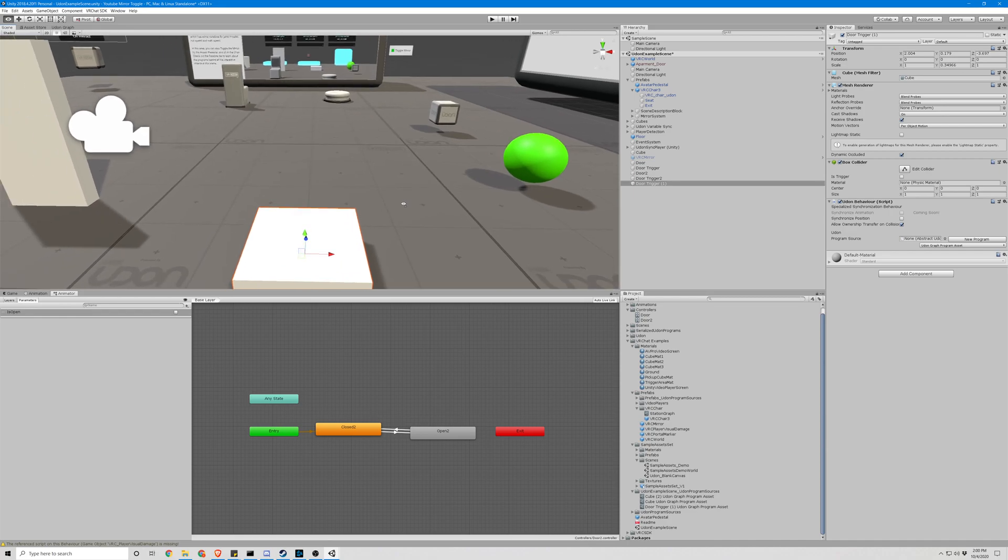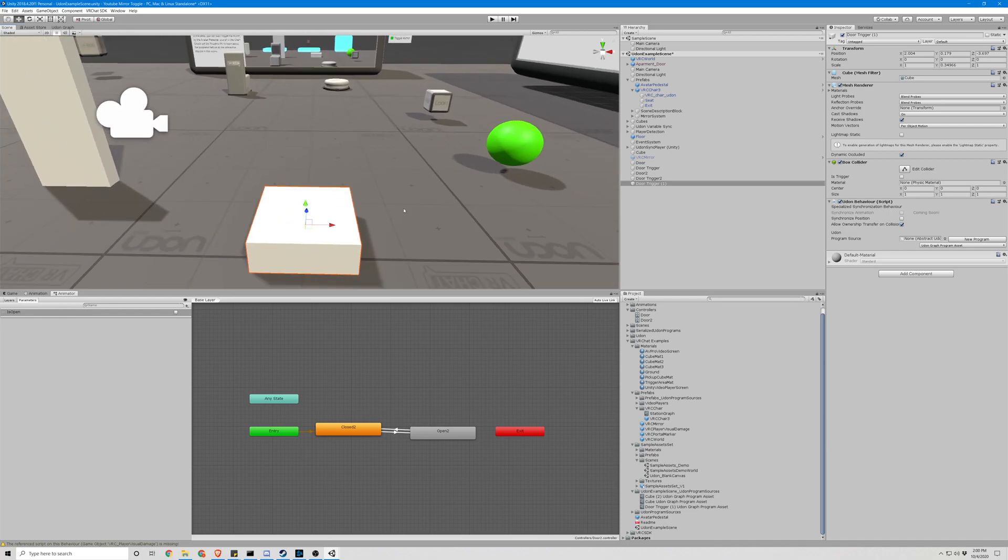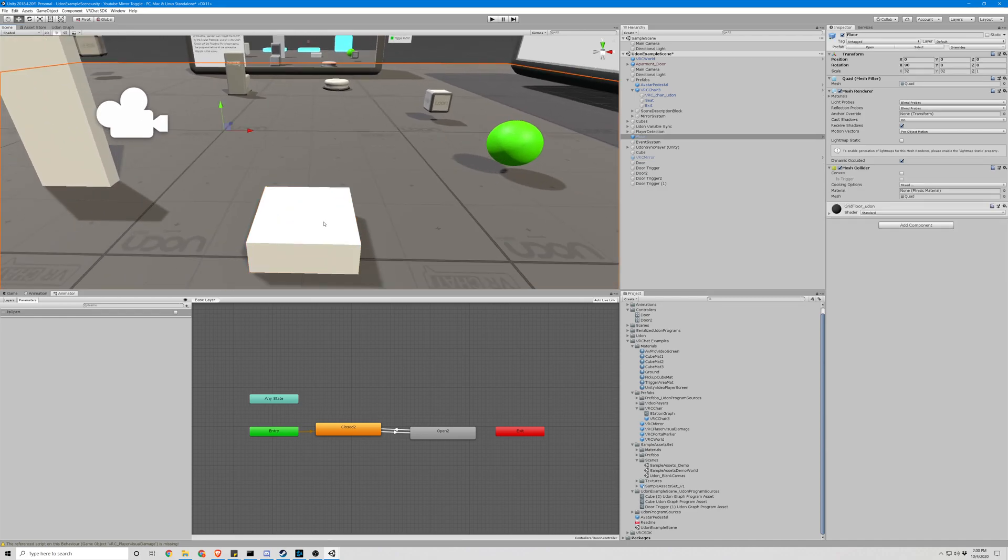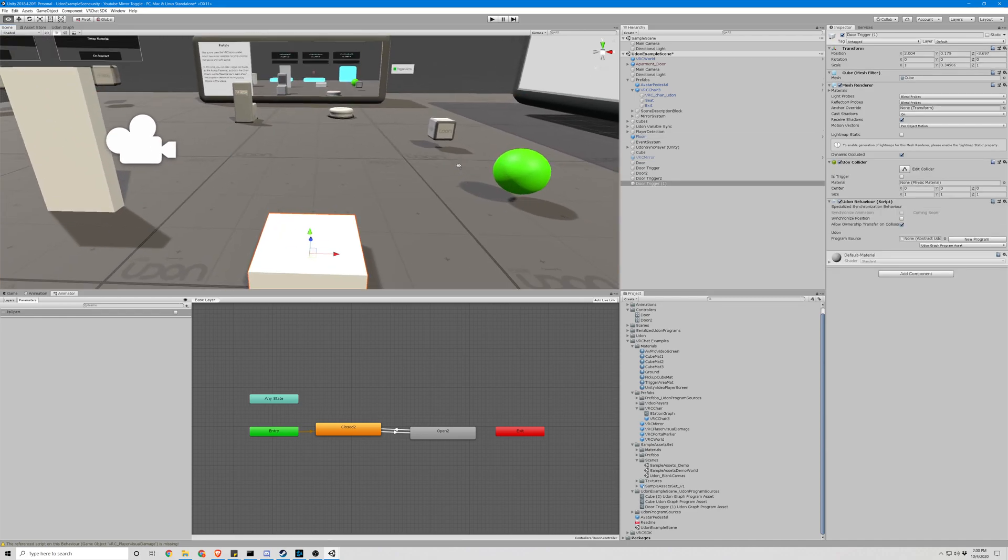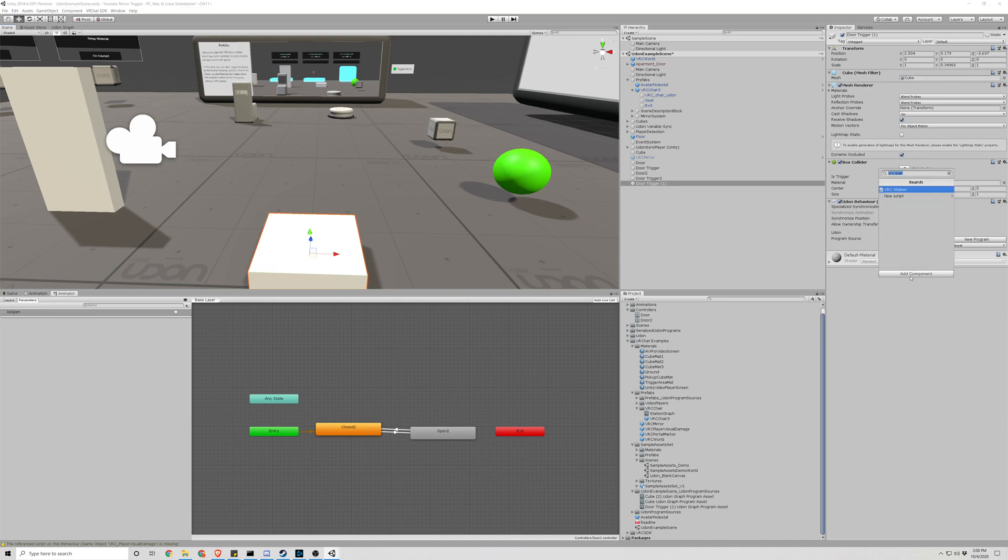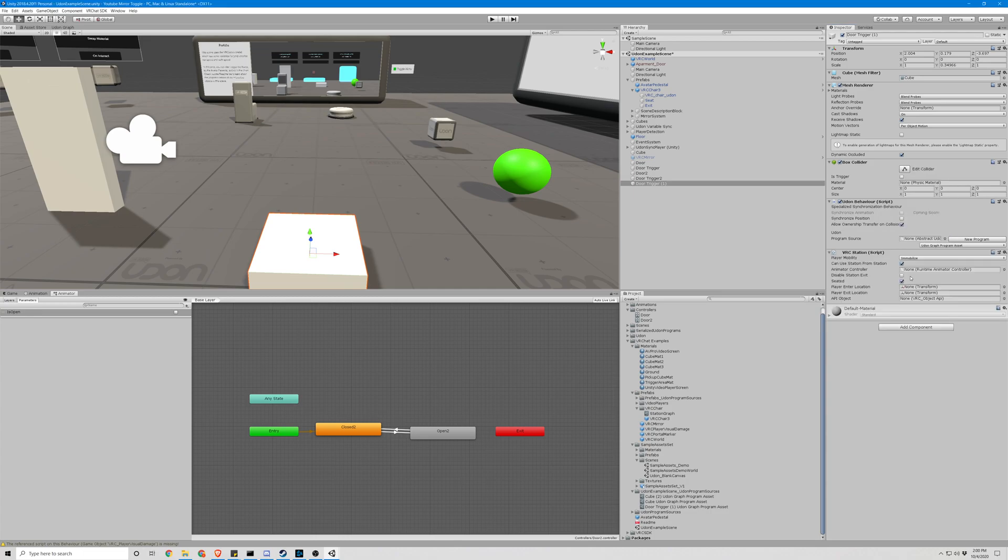All right, there we go. Very weird little seat. So what we're going to do here is add a component, VRCStation, and just leave that be for now. We're going to go ahead and rename this to our seat.